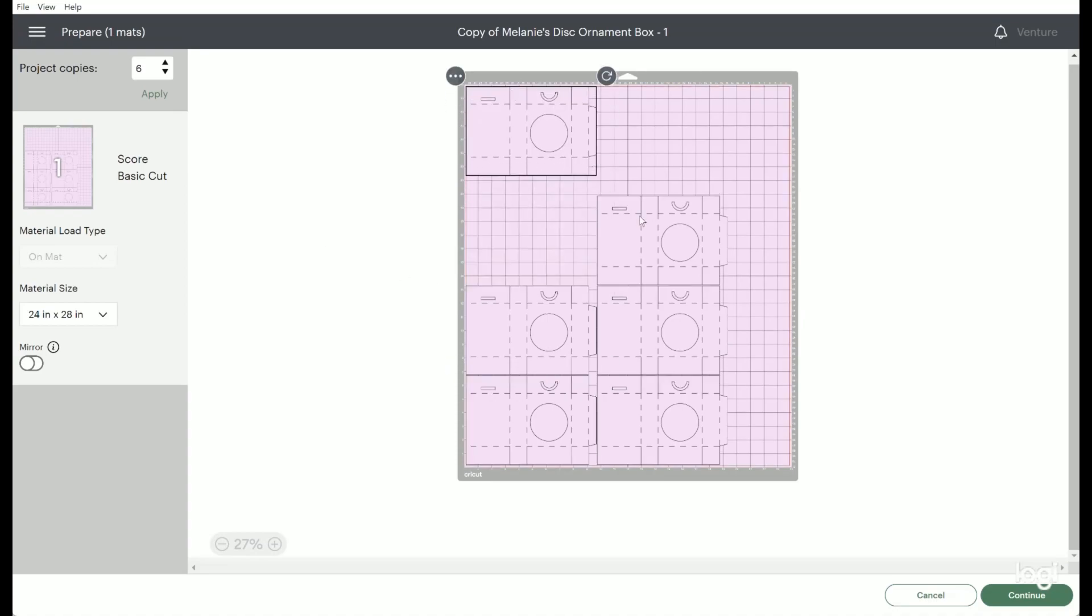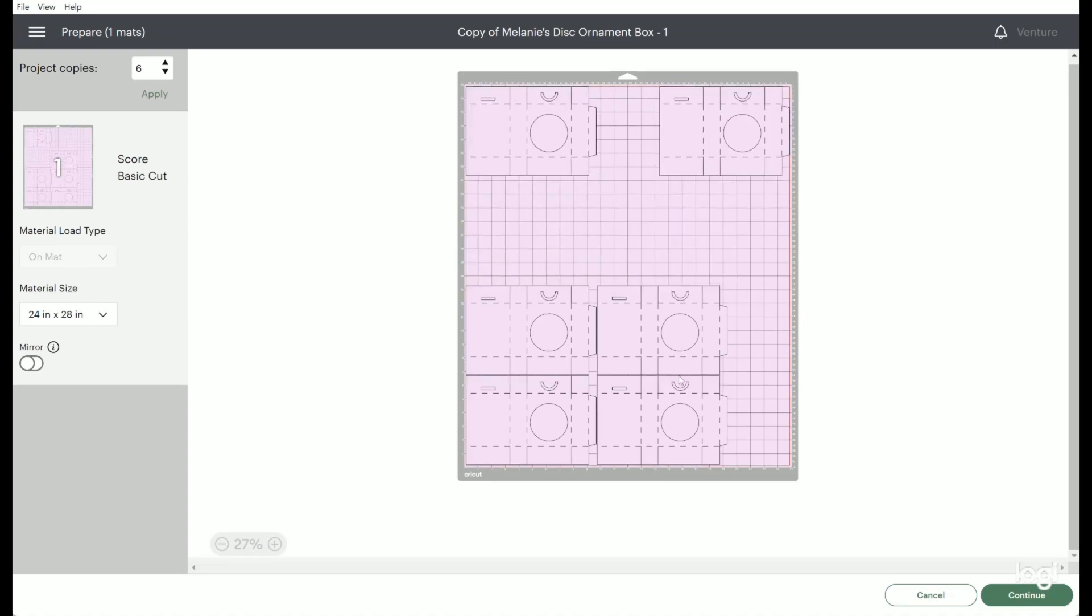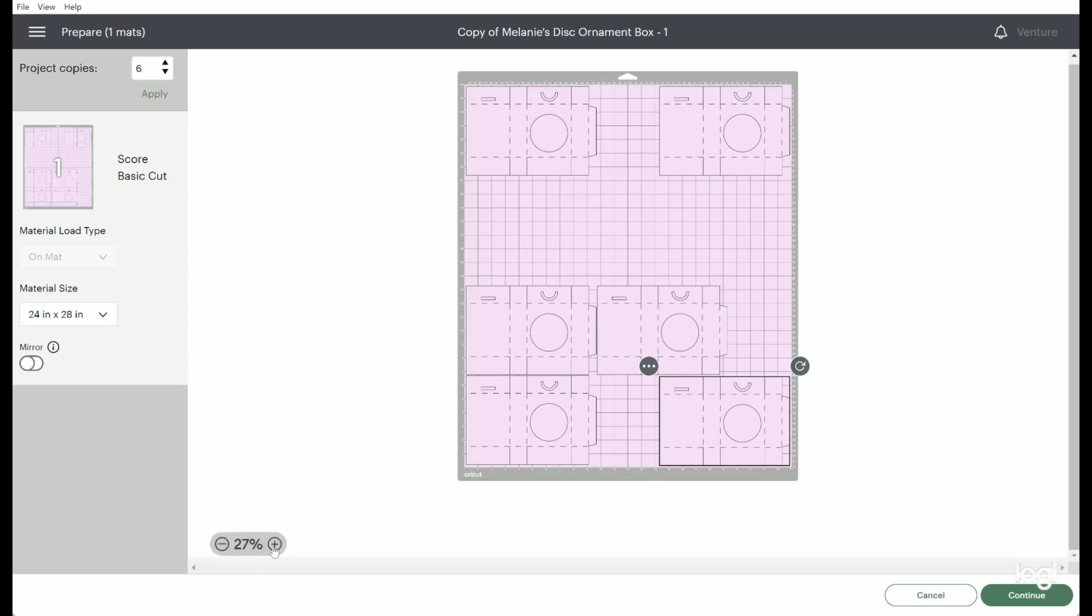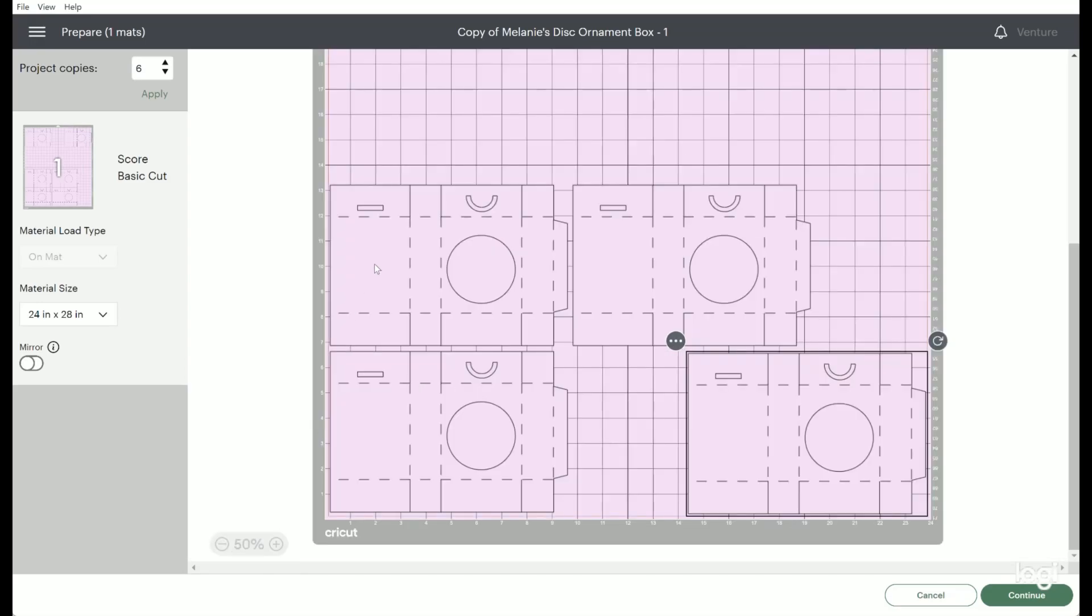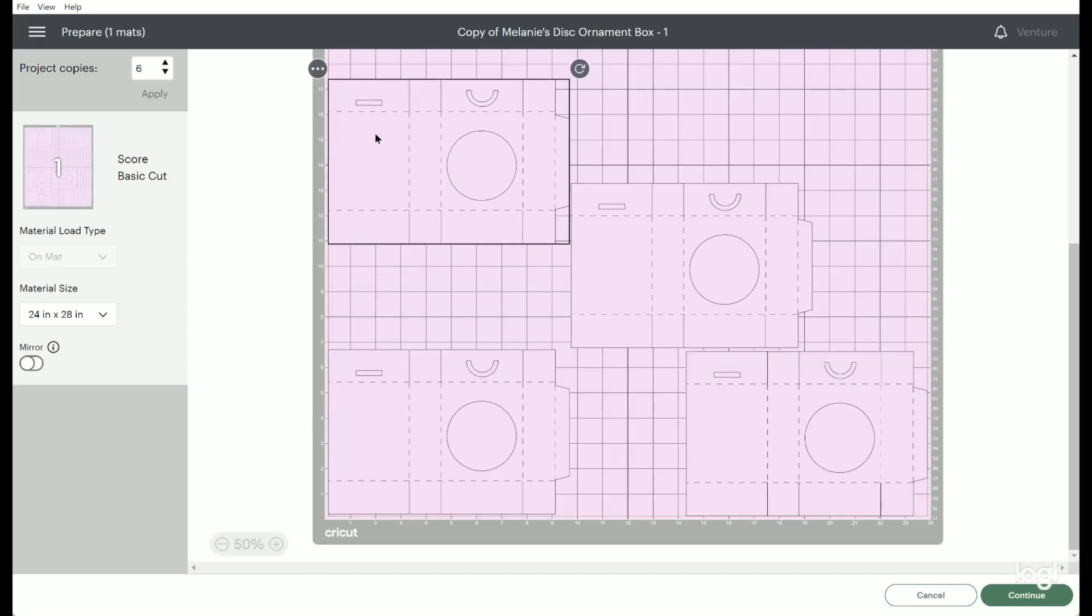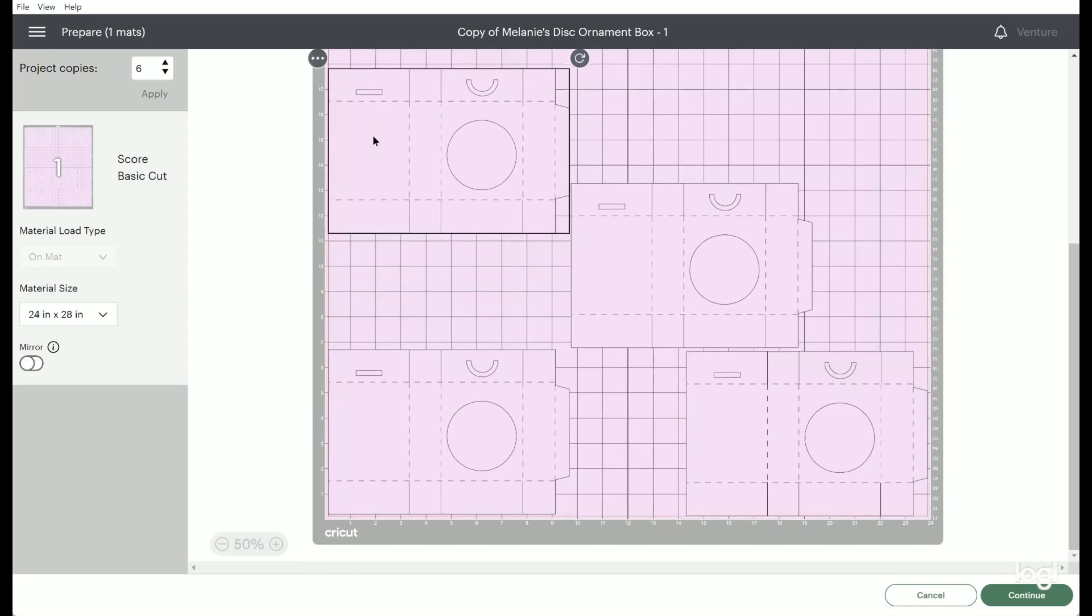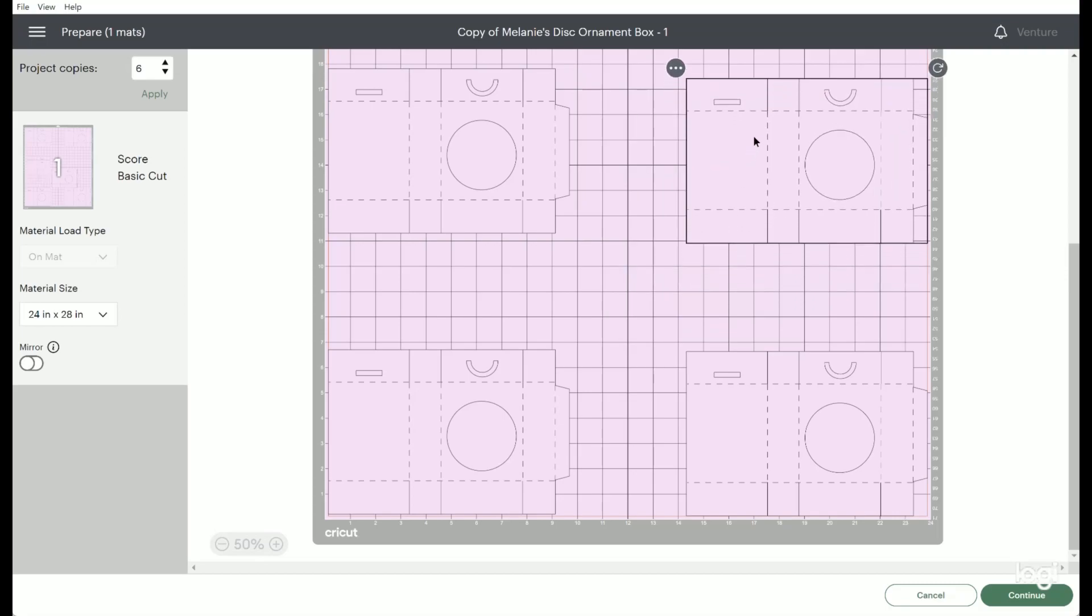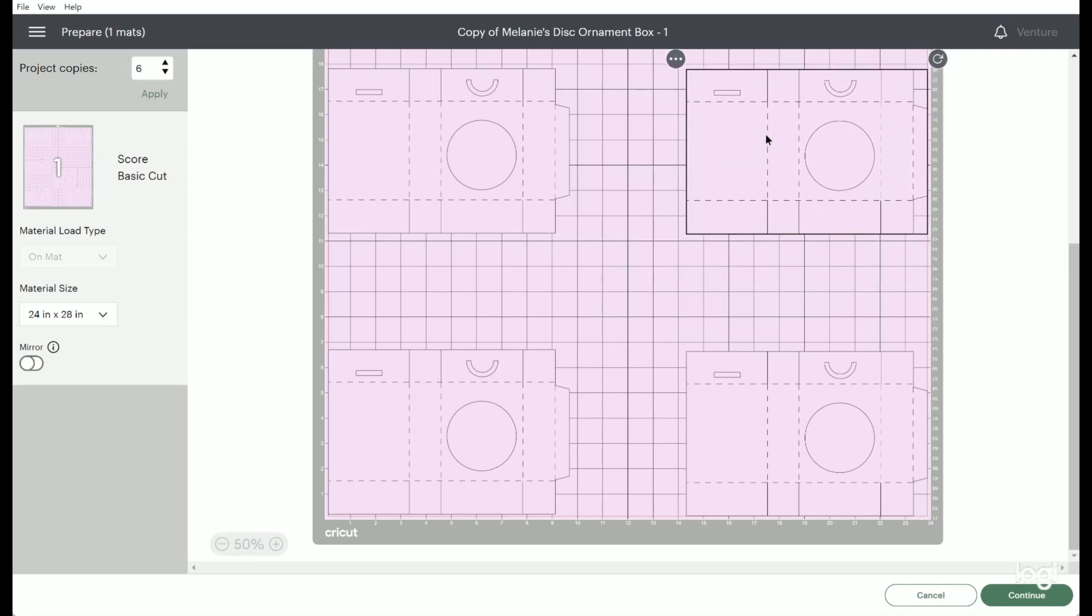In design space I've selected to use the 24 inch by 28 inch mat, increase the number of project copies to six, and move the copies around to put them in each corner and then two along the 18 inch line. I can zoom in to see that area perfectly.